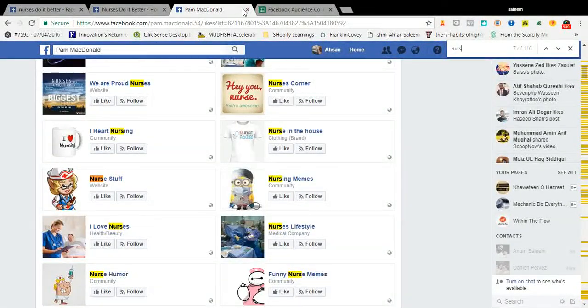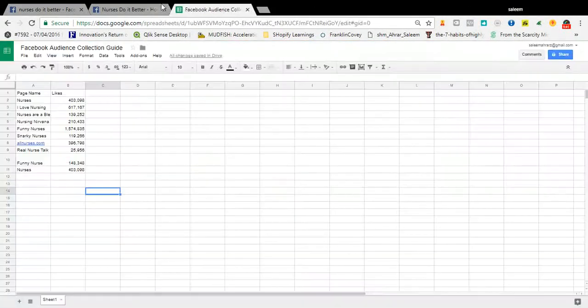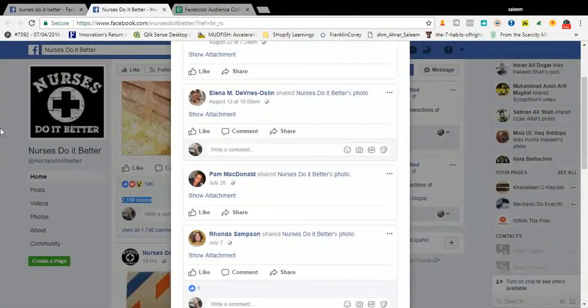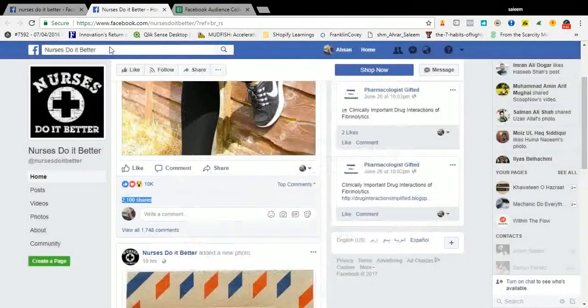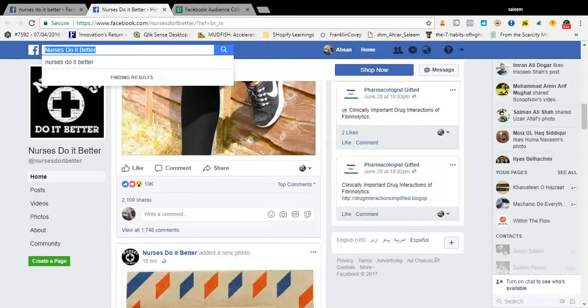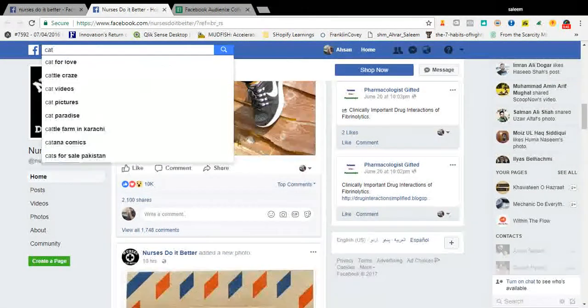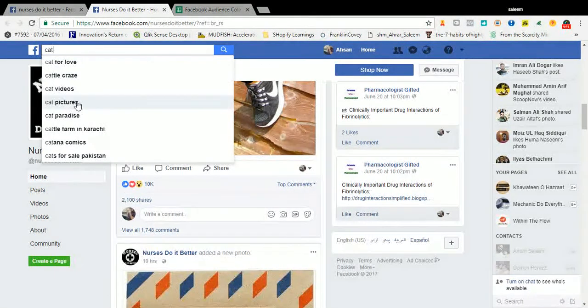You can do the same activity for every niche. For example, type 'cat' — let me show you. Right here, cat for love, cat for Kryze.